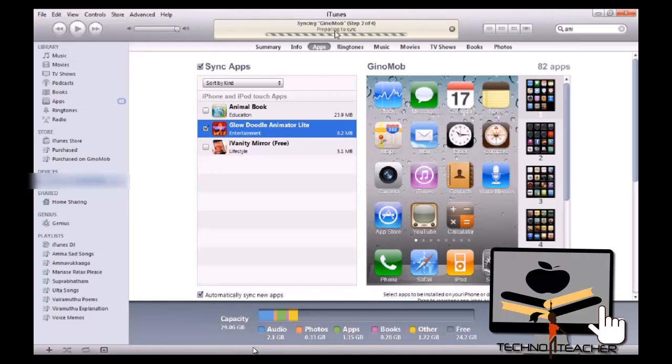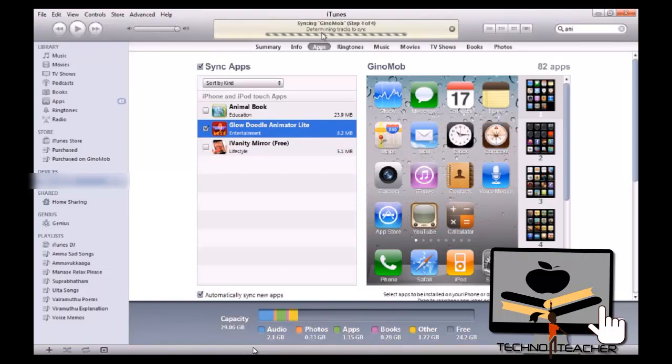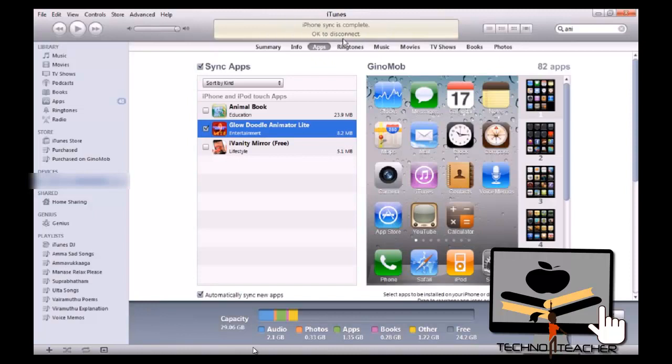So now preparing to sync. And now it is installing the apps. The fourth step will be finalizing everything. So now we are ready to disconnect your iPhone. You can go back to your iPhone.